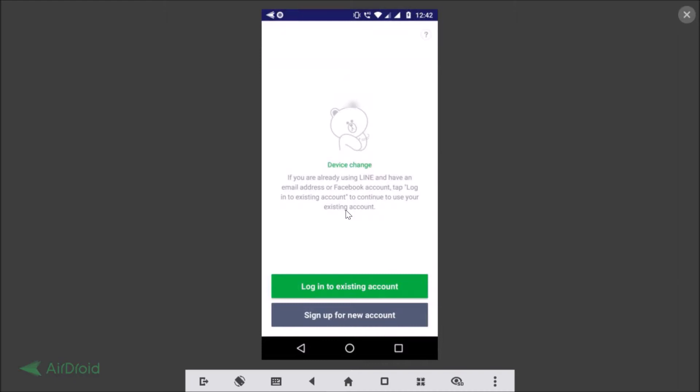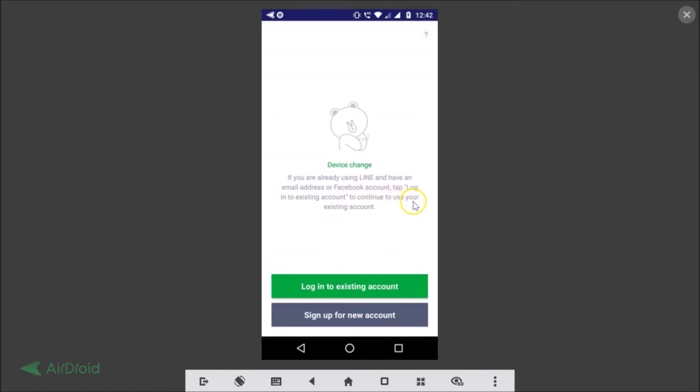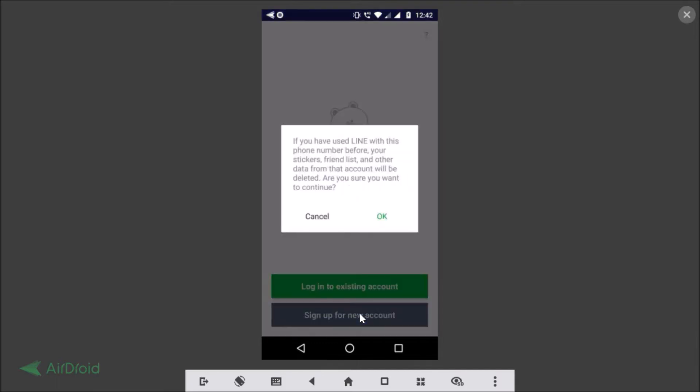Here you have device change. If you are already using LINE and have an email address or Facebook account, tap login to existing account to continue to use your existing account. We don't have that, so I'm using this sign up for a new account button over here. Let me tap on that.